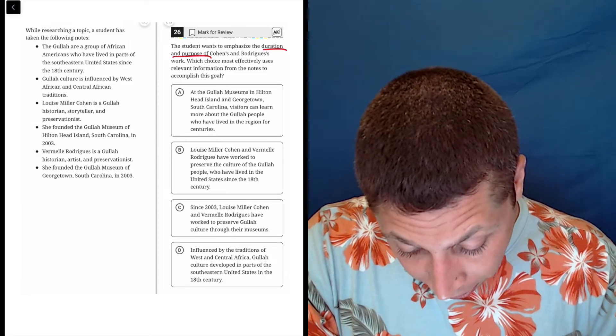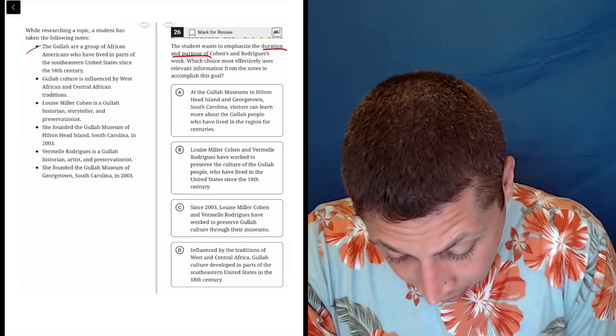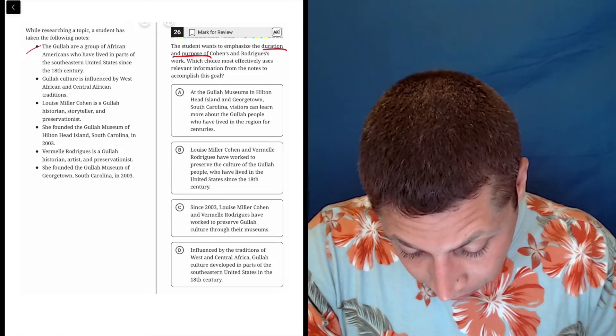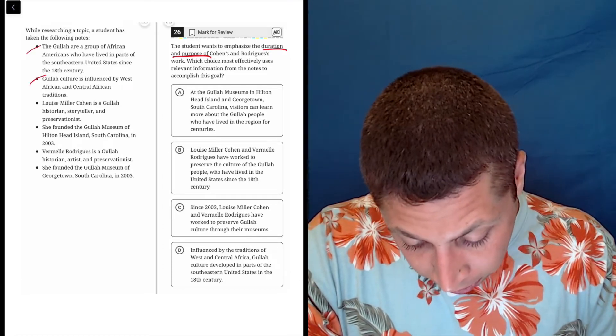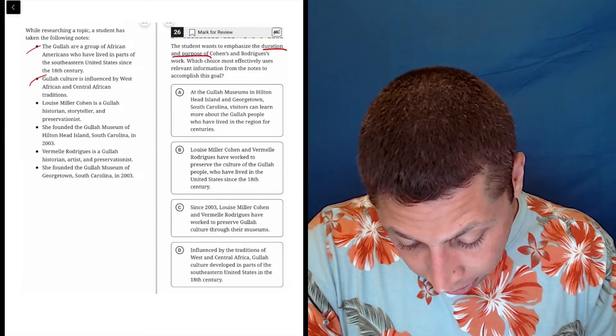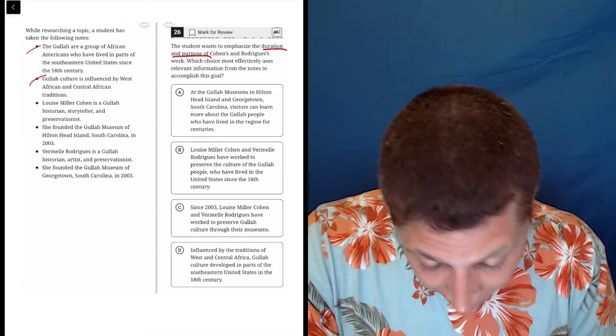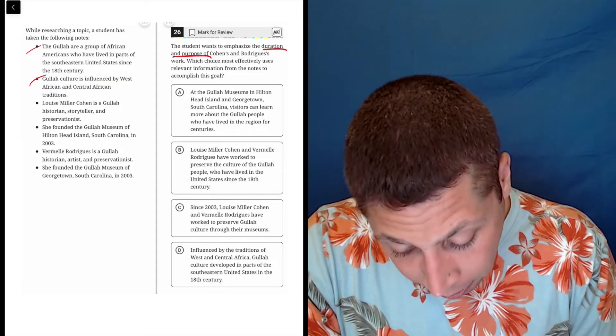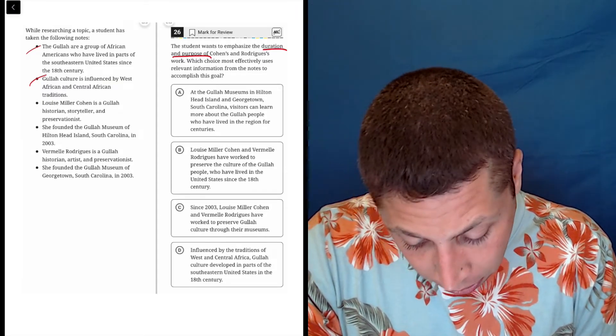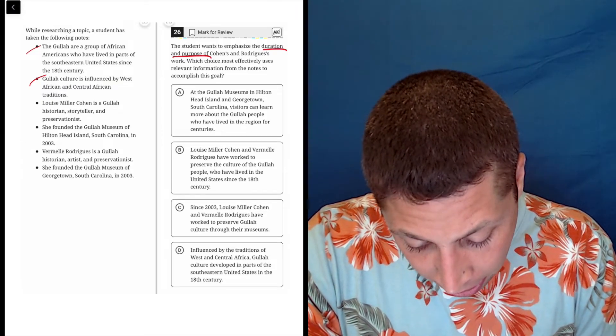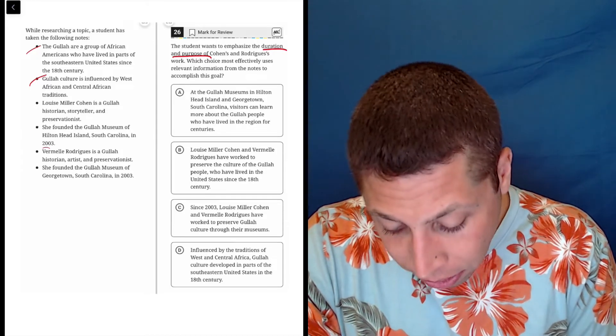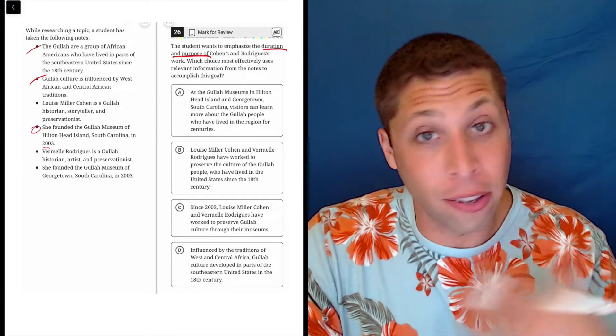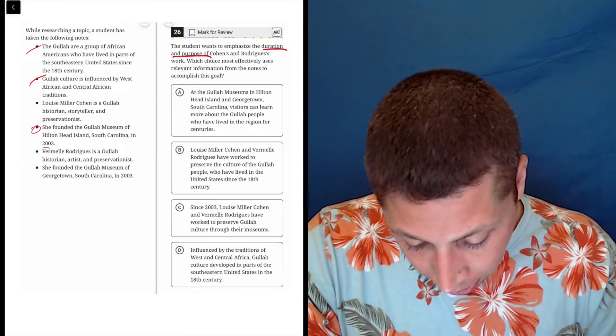The Gullah or a group of African Americans? Nope, don't care. Gullah culture is influenced by what? Nope, don't care. Louise Miller Cohen is a Gullah historian, maybe. She founded the Gullah Museum of Hilton Head Island, South Carolina in 2003. So, okay, duration is time, that might work.